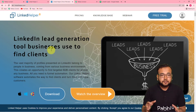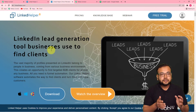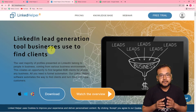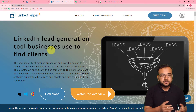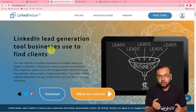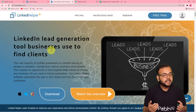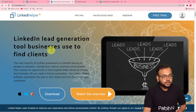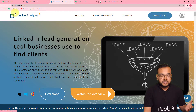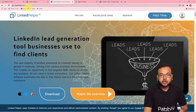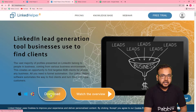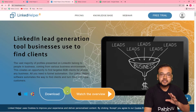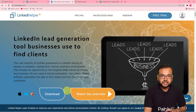Before we start setting up this automation, you need to install the Linked Helper application on your PC so that you can use it to extract profiles from LinkedIn. You can get this application from linkedhelper.com — from there you can download the application. After that, you can connect your LinkedIn profile with the Linked Helper application.